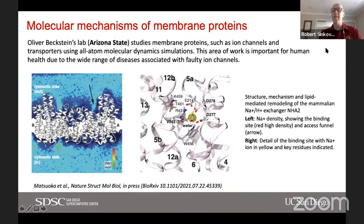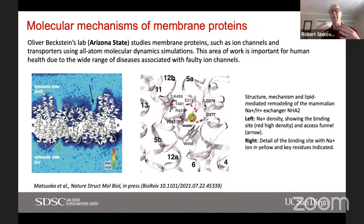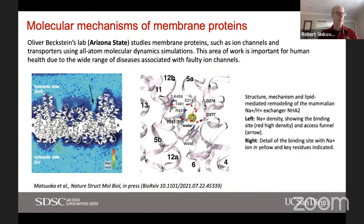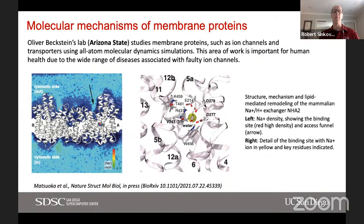Now I'll highlight work by Oliver Beckstein's lab at Arizona State University. He's been studying membrane proteins — primarily ion channels and transporters — again using all-atom molecular dynamics simulation. There's a theme here: many of these researchers are using MD or molecular dynamics, which accounts for much of the usage of our GPUs. This is really important work for a number of diseases associated with faulty ion channels, including cystic fibrosis, muscular dystrophy, and certain cardiovascular diseases.